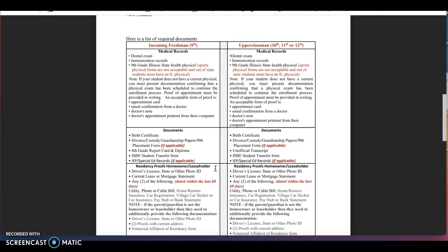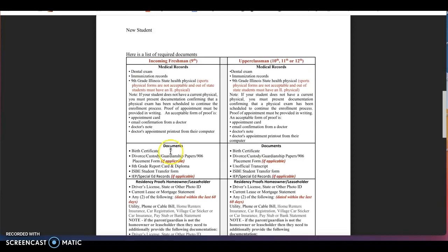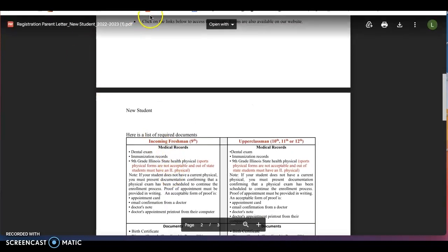If you do not have access to a scanner and or are unable to scan to your phone, please review again our upcoming registration dates to attend our in-person registration support and you can scan all documents and complete the registration process at the school building with support.